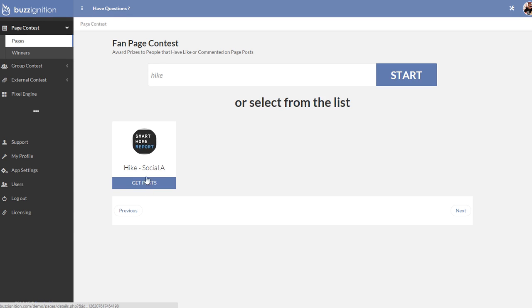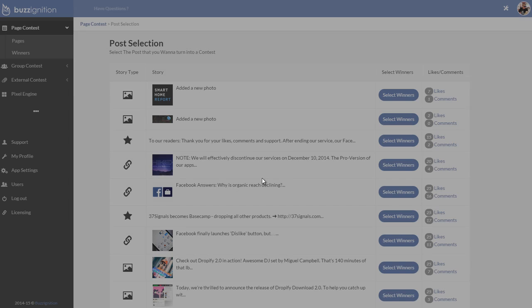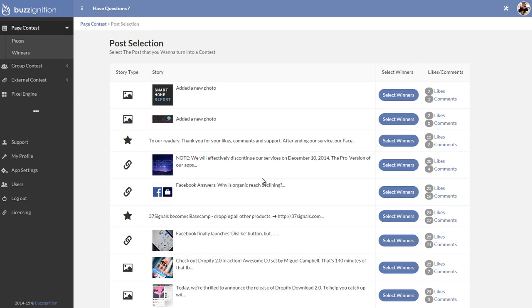Then I could simply choose get posts, which goes and connects with your fan page and gets all the posts on there. Now here's the cool thing. With Buzzignition, any post can instantly be converted into a contest, which is great.